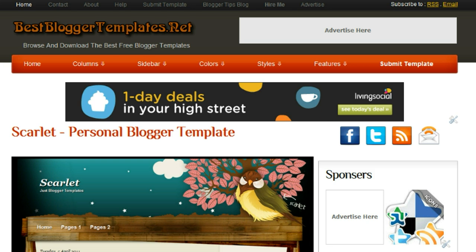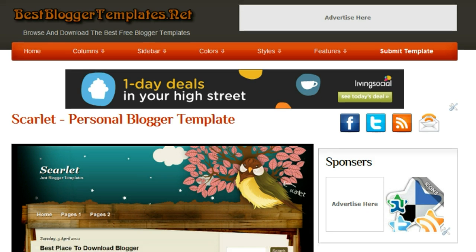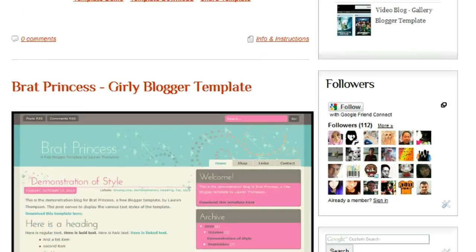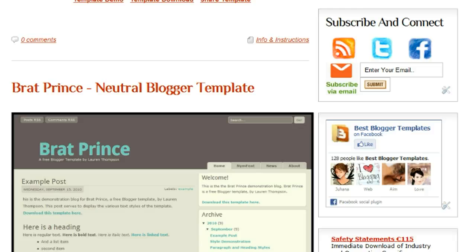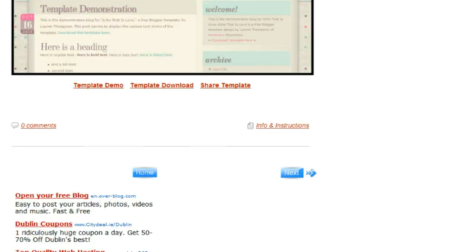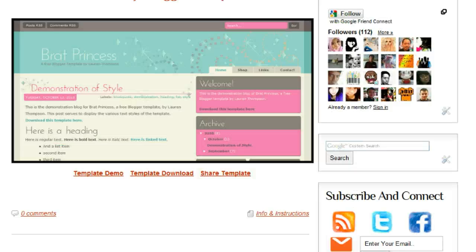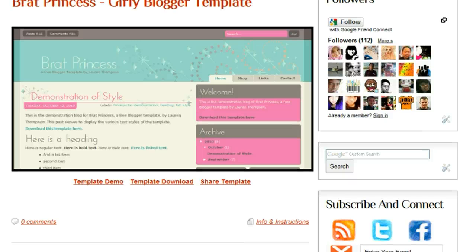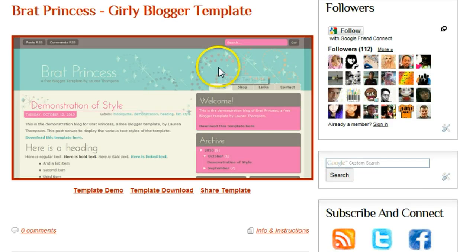We're on the homepage of BestBloggerTemplates.net. If we scroll down, you can see all the latest templates here. We're going to stop on this one here called Brat Princess.